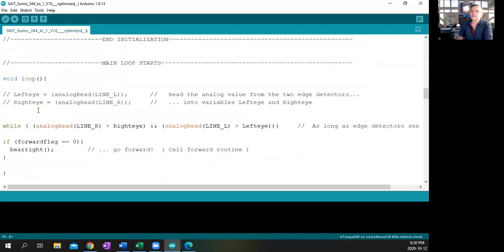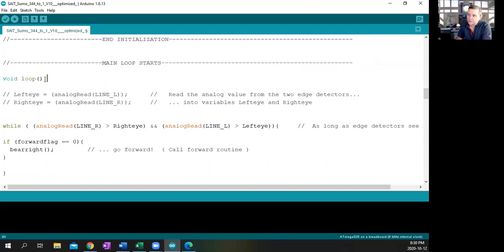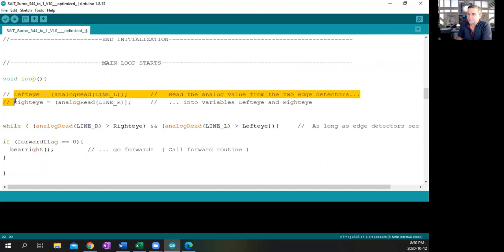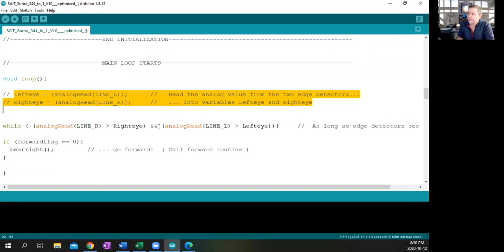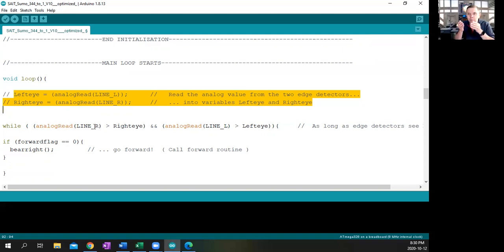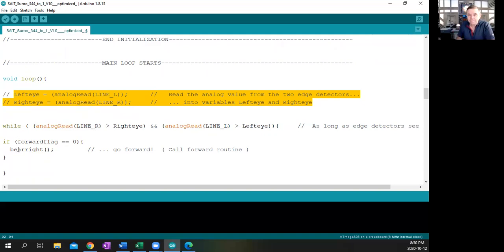Here's the main program. Very simple little program. The program starts with void, means nothing's returned, nothing's sent, and it starts at these curly brackets. The first thing it's going to do is—these are just commented out, these are not instructions required. While the analog read of the line right, that means we're doing an analog read of the right eye, if it's greater than right eye and analog line left is greater than left eye, we're going to be going forward. So what we're saying here is if the analog read, the number you're reading, is larger than the threshold, then we want to make it go forward.